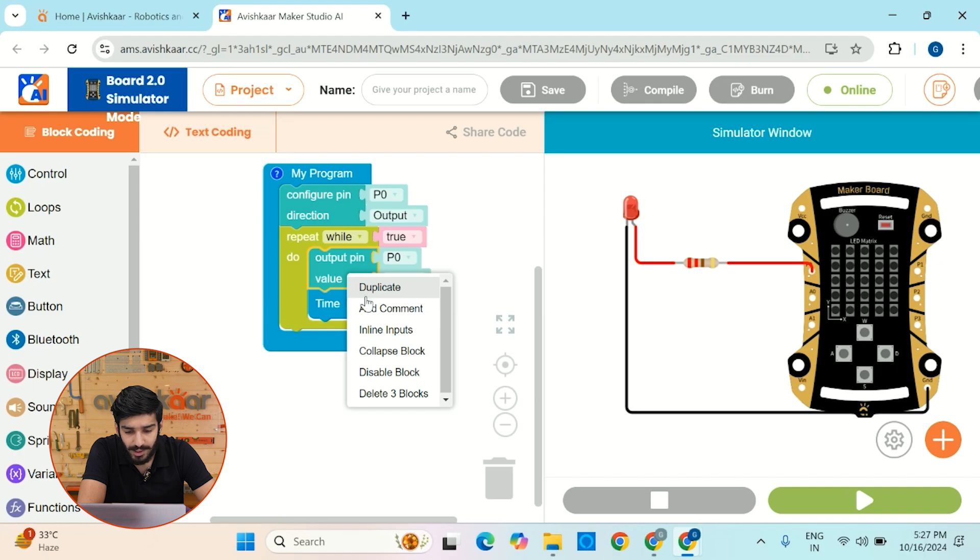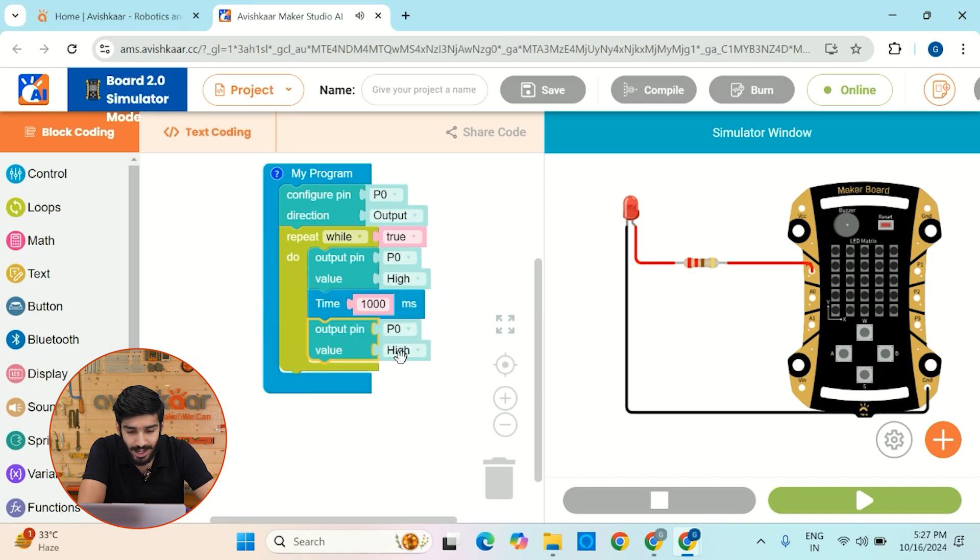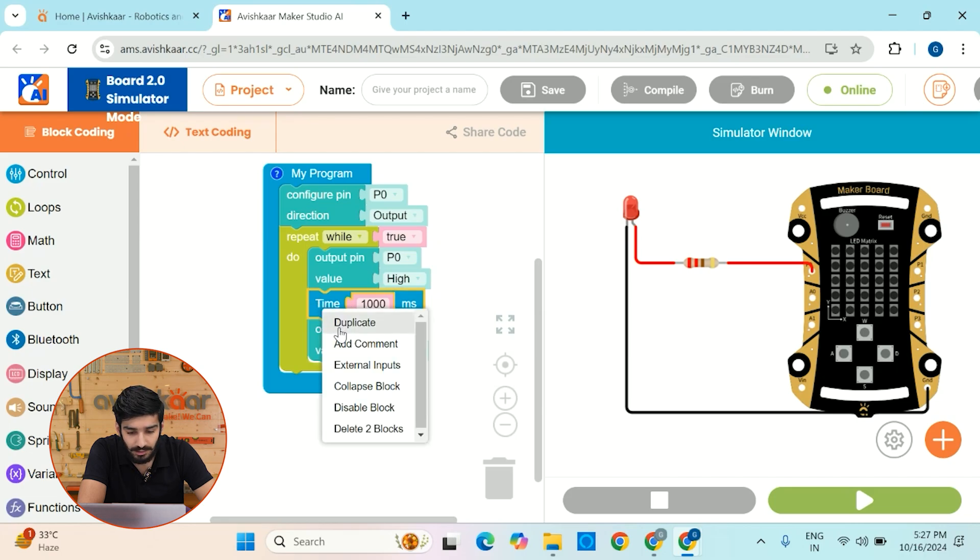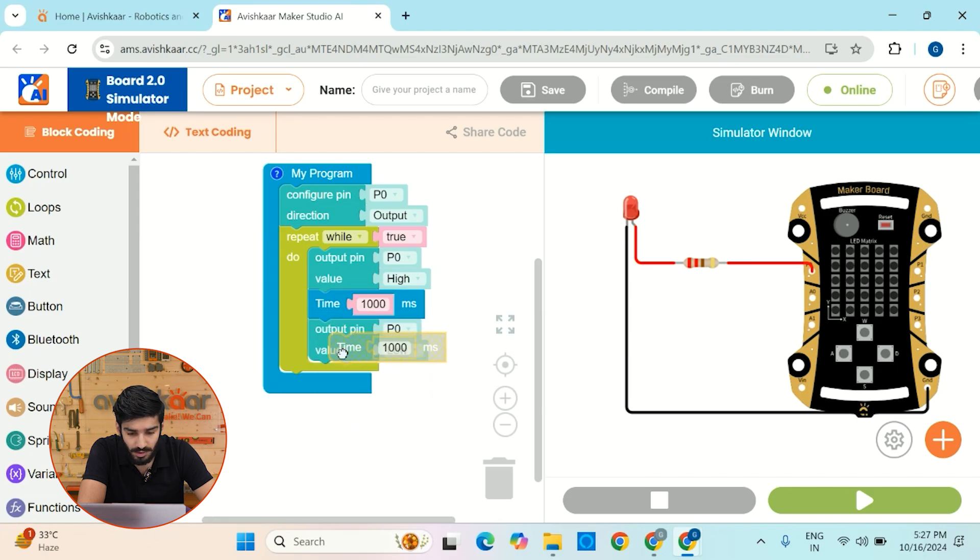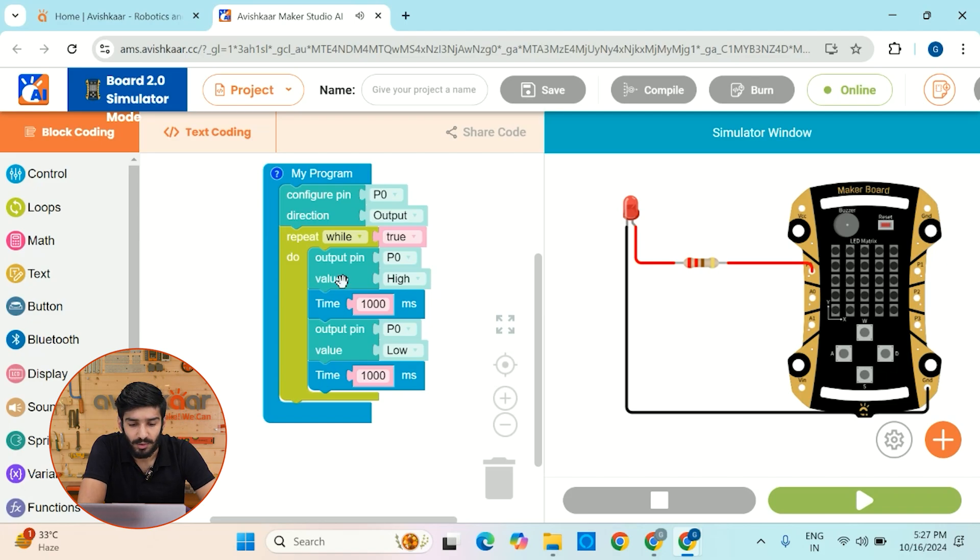And after a delay of 1000 milliseconds or one second, I want to make it low. So for that, you can actually duplicate this right click on this block. You can duplicate this and this time I'll set the state as low. And again, I'll just put a delay of one second. So basically we have created a very fundamental program in which we are configuring the state of P0 as output.